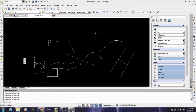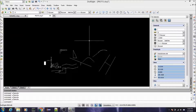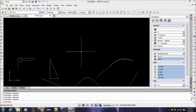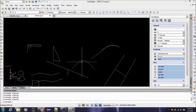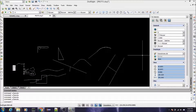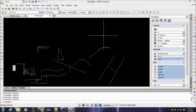The fillet command — I don't think I really need to go over that one again. I think I've gone over it twice already. It is an important command, but I don't really see the need to cover it again here.